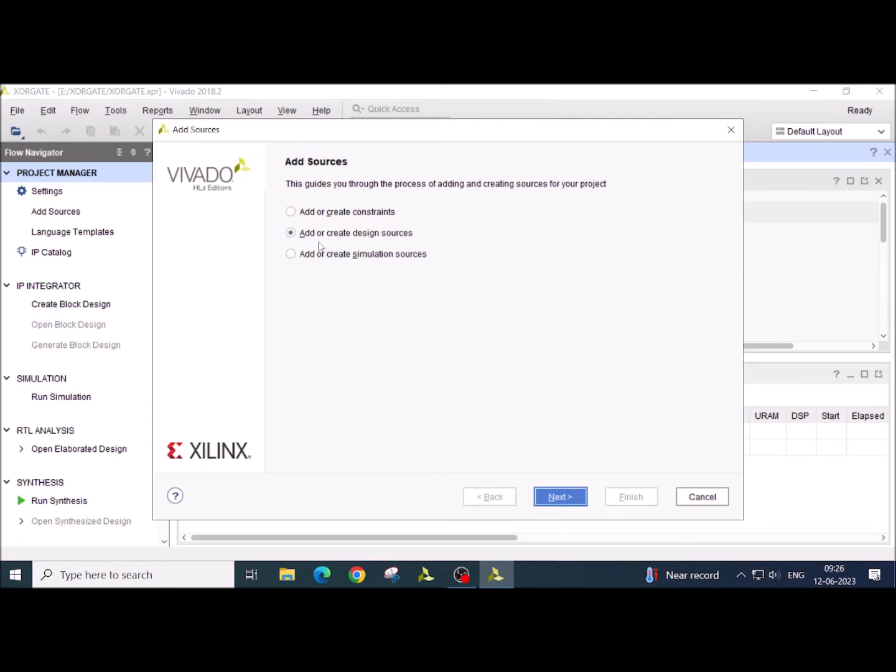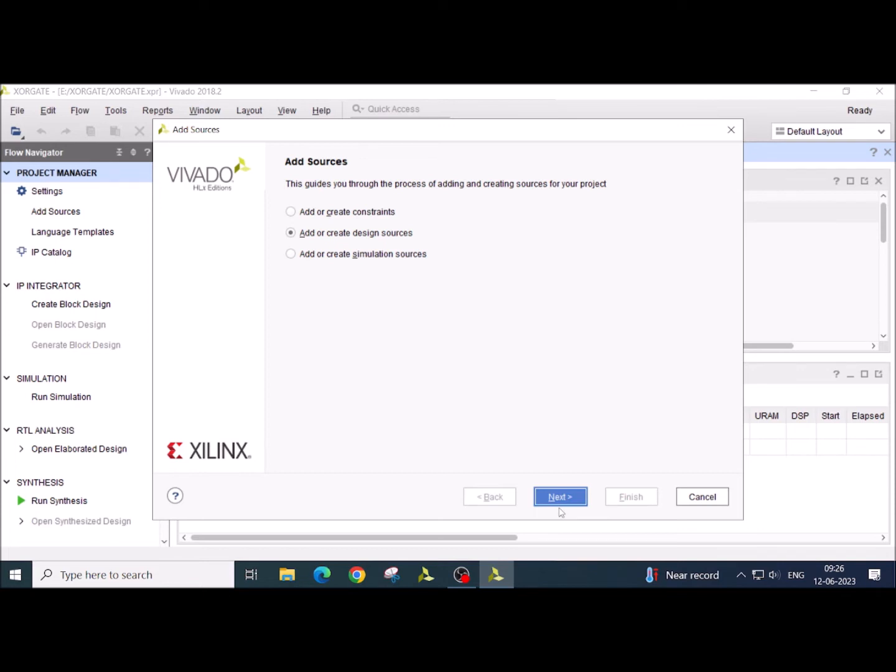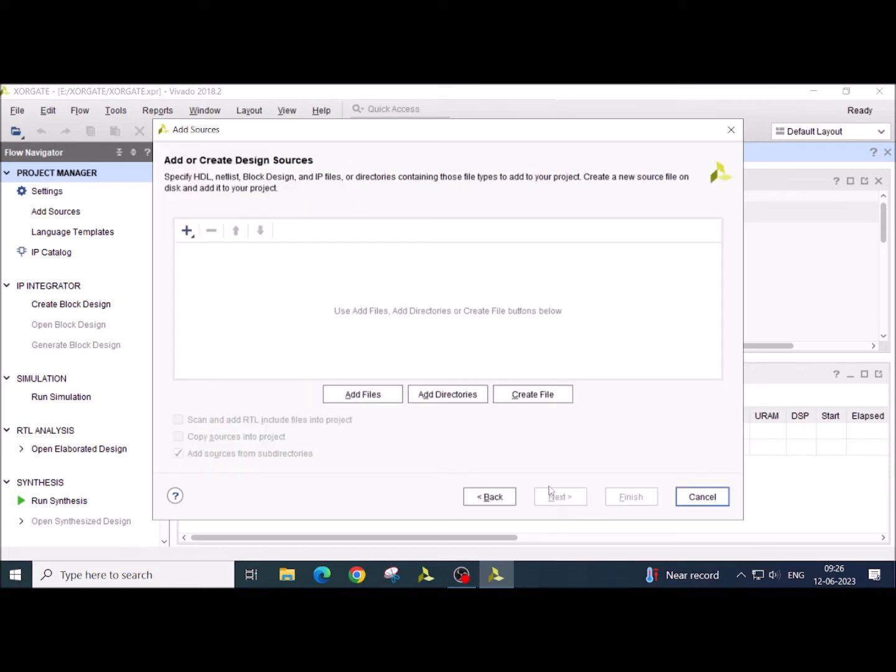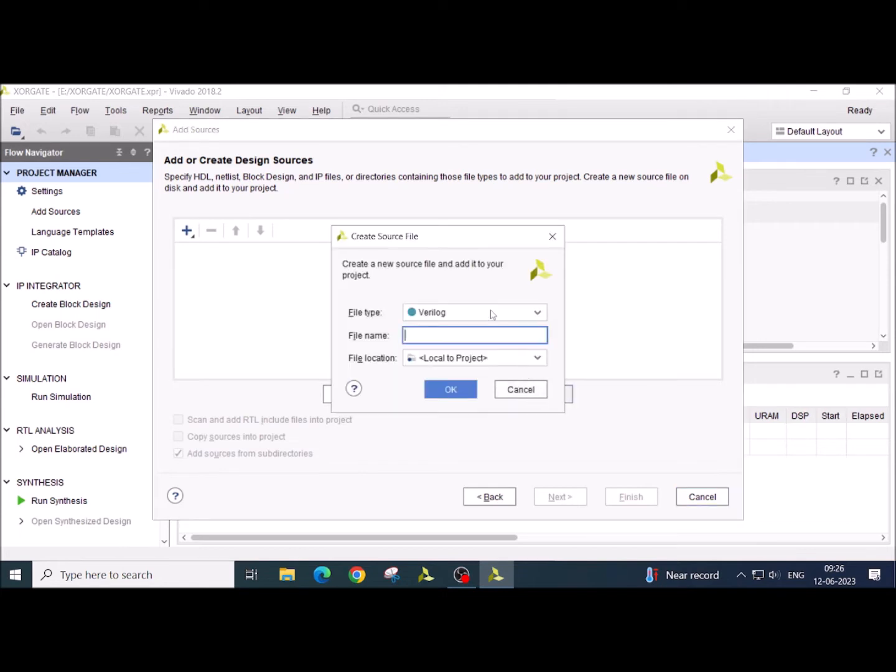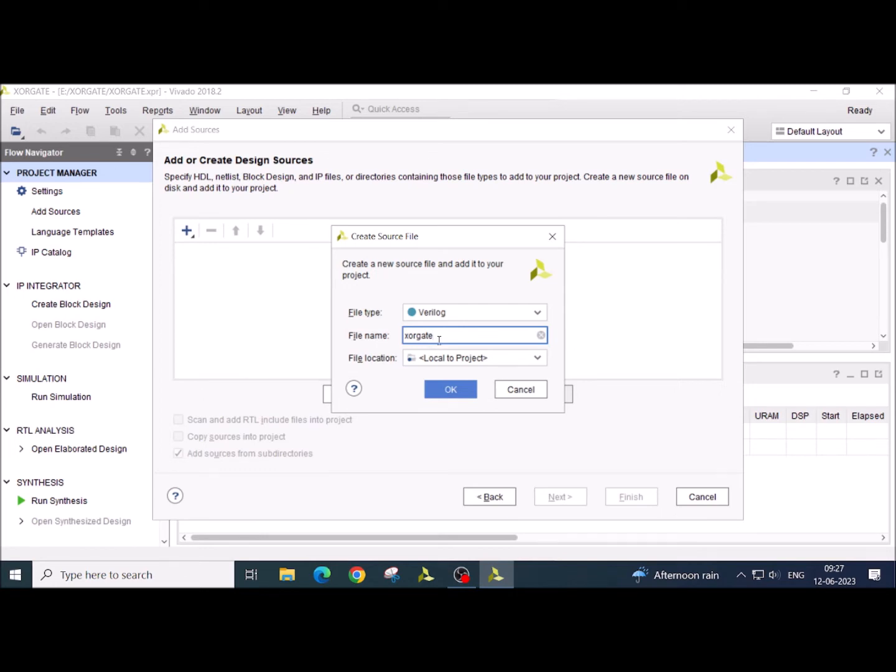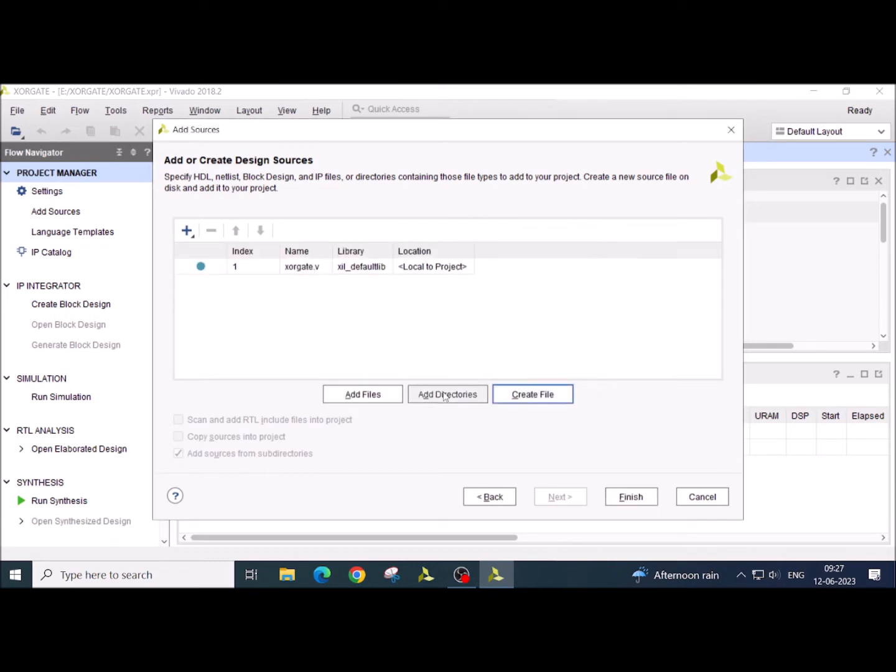Here you click on add or create design source. Now click on the next. Here select the create file because we are creating a fresh design. We don't have a previous design with us. So create file. Now here I am giving the name XOR gate. So whatever name here you are defining, make sure it is not a reserve keyword and it should not start with a number. Once you have done with this, click OK.